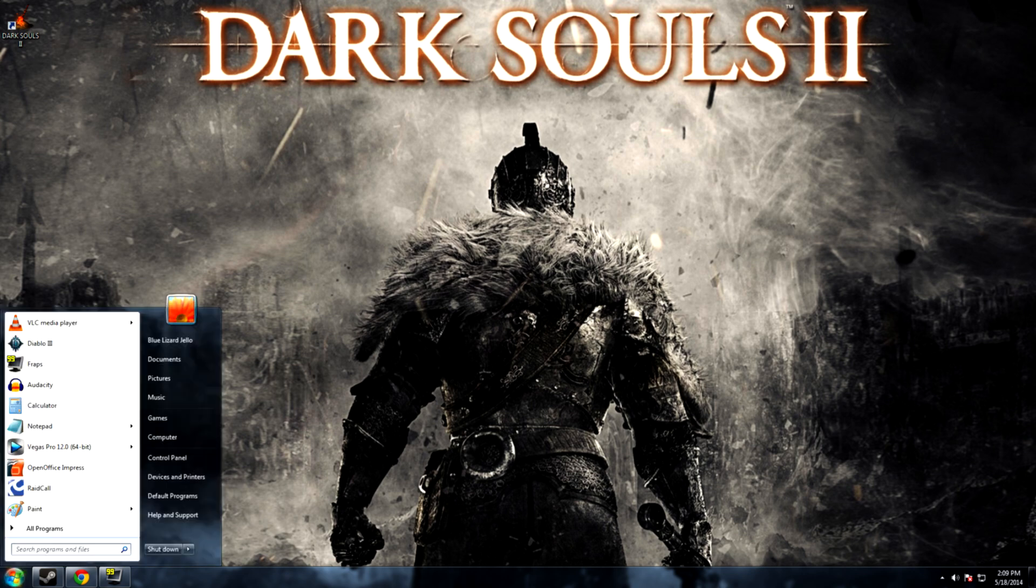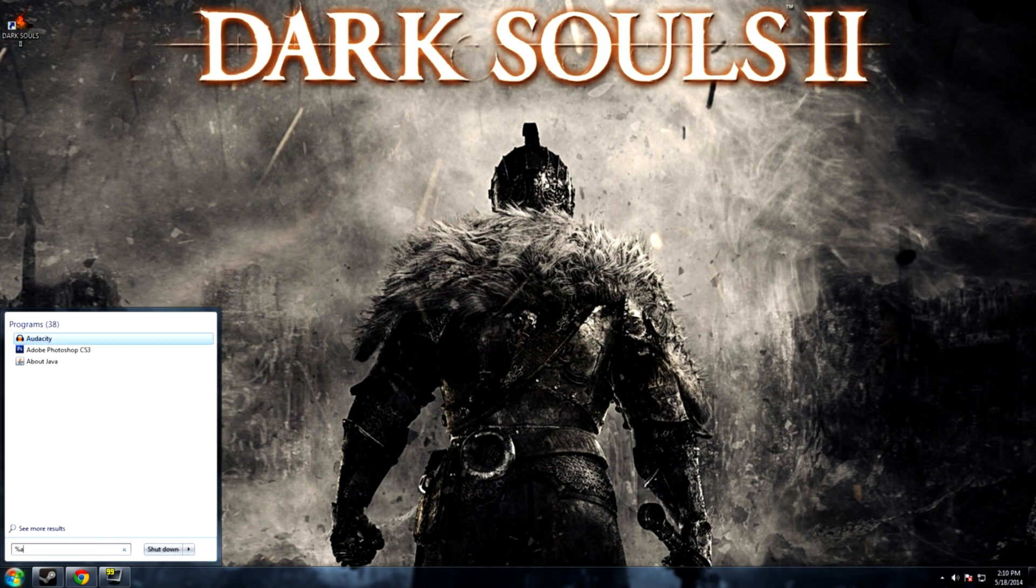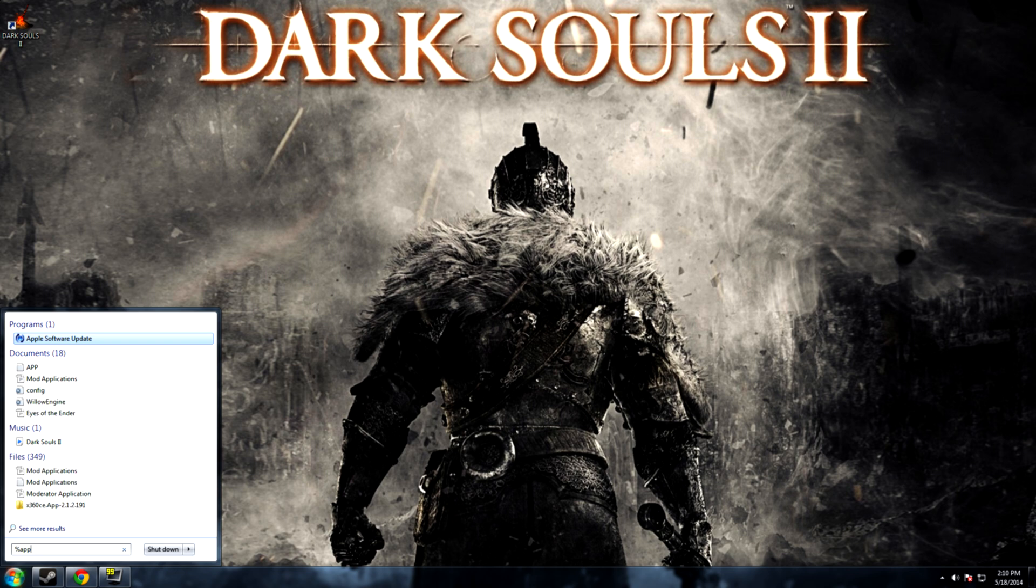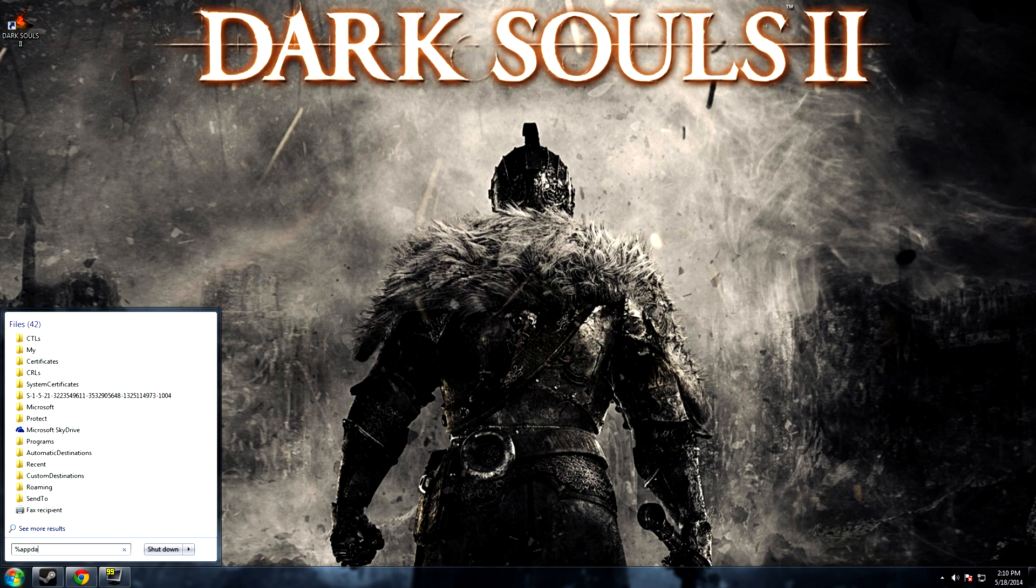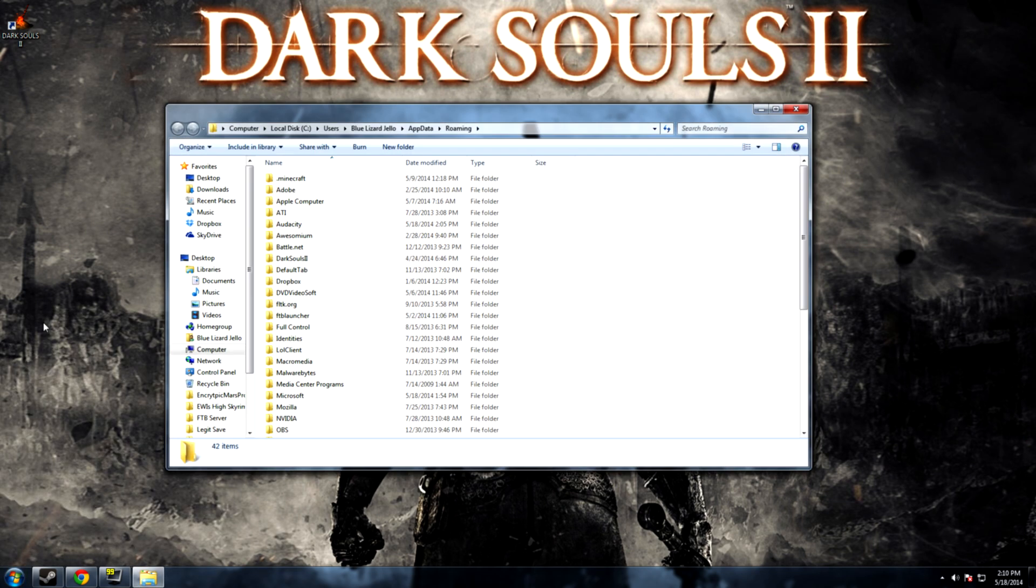First start by going to your start menu and go into the search bar and you want to type in percent sign app data percent sign. So that's percent app data percent and then you're going to end up with this roaming folder. Go into this roaming folder and then the next thing you're going to want to do is locate the Dark Souls 2 subfolder which is right here.